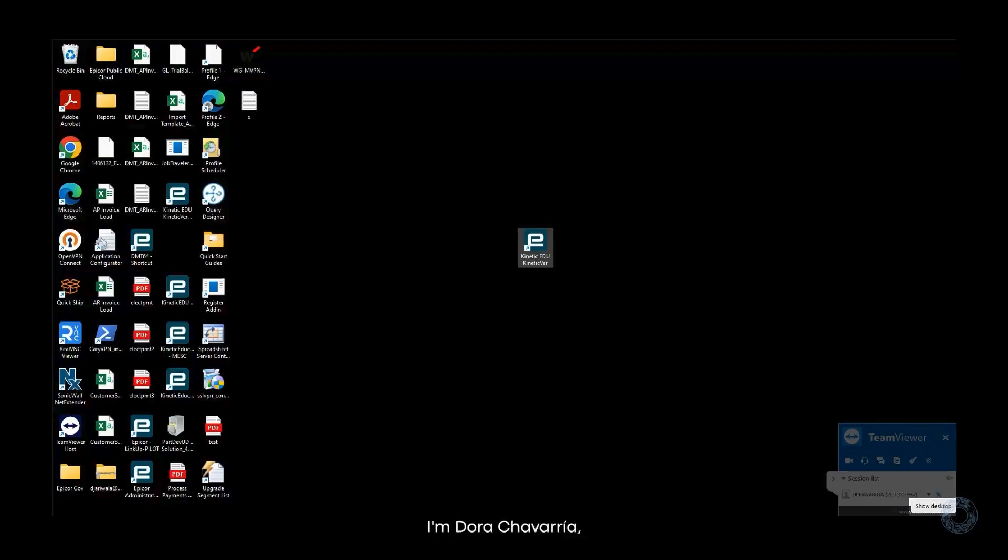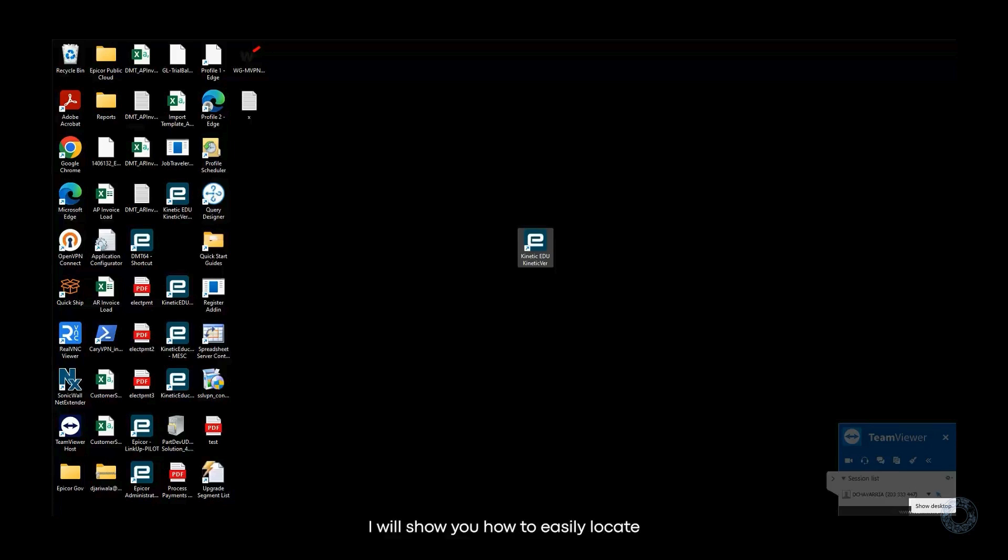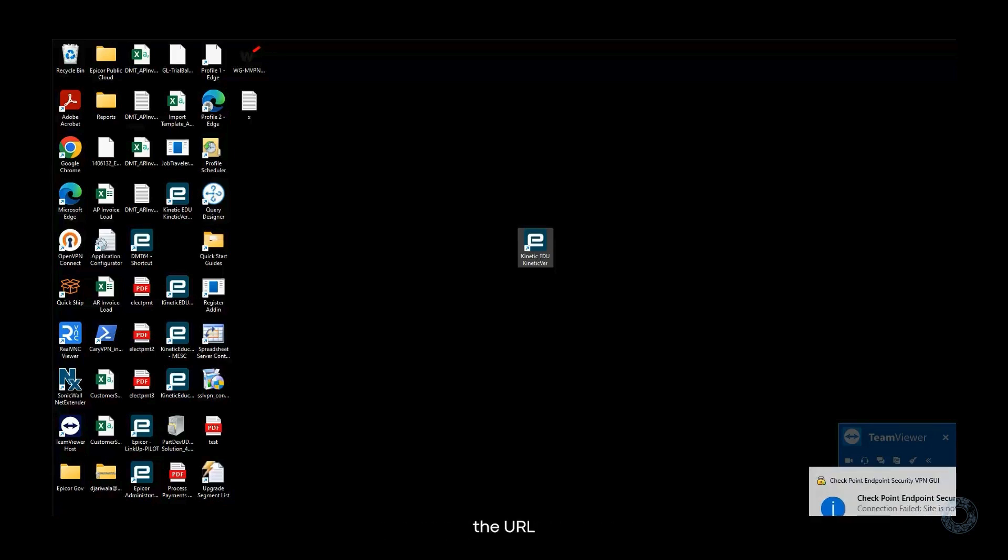Hello everyone, I'm Dora Chavarria, Enterprise Solutions Manager at Mayan Technologies. In this quick video, I will show you how to easily locate the URL required to use Kinetic through a web browser.